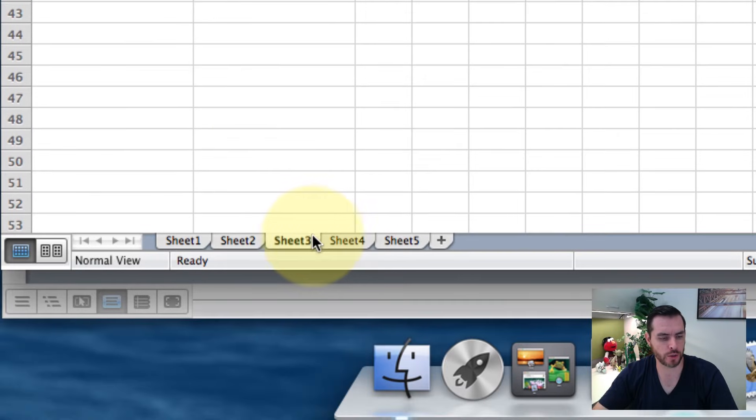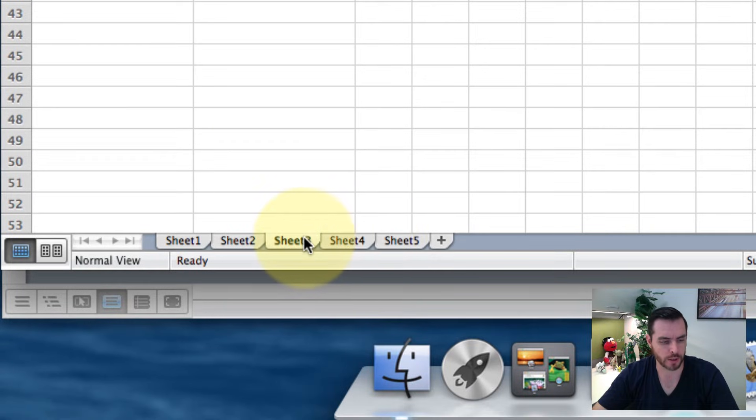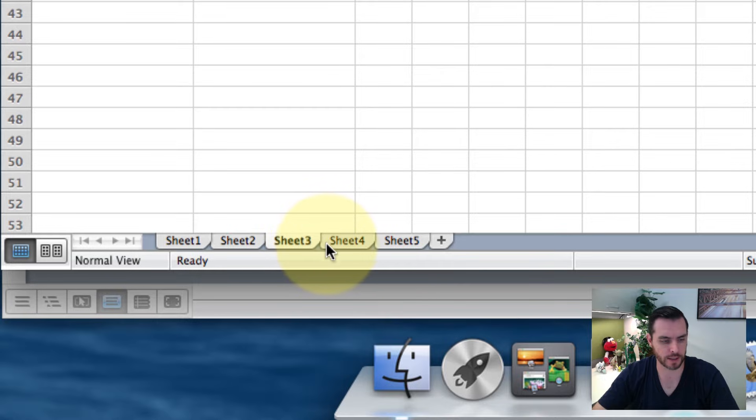Then we're going to choose which sheets we want to group and work on together. So right now we already have sheet 3 selected.